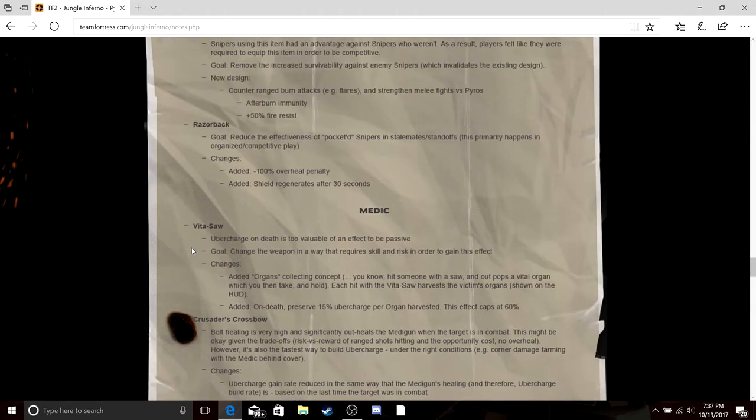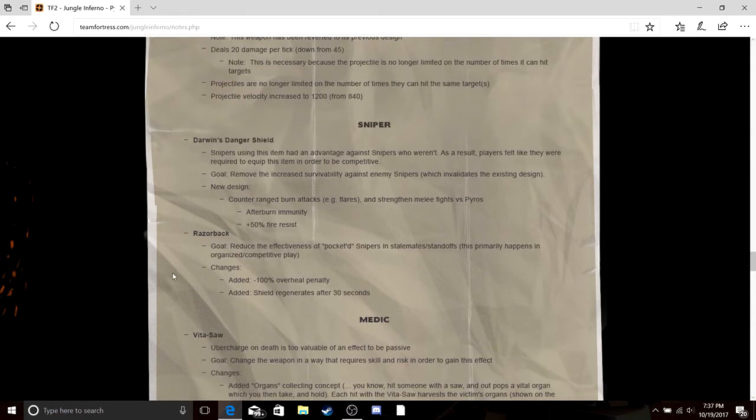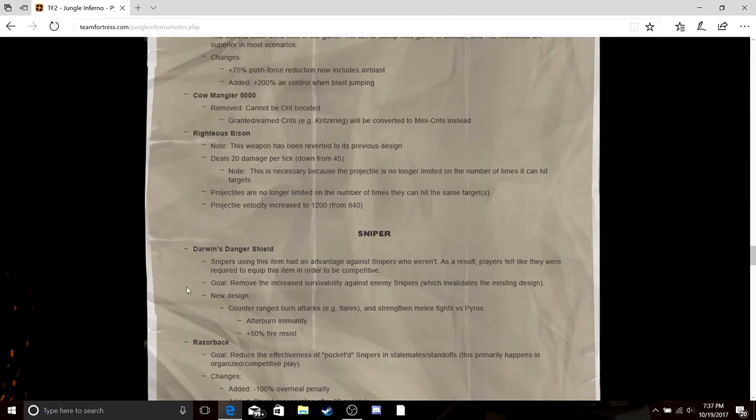Vita-Saw, collect organs, stab a person, get organs, preserve up to 60 percent of your uber. Razorback, no overshield, regenerates after 30 seconds. Well what do you know. Darwin's Danger Shield, it's for pyros, it's for snipers that hate pyros, end of story.